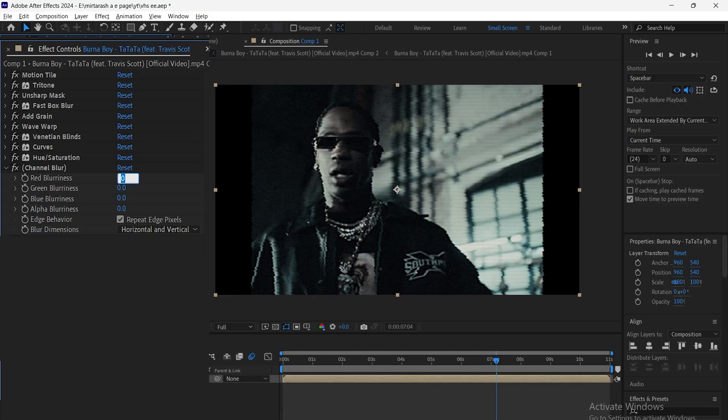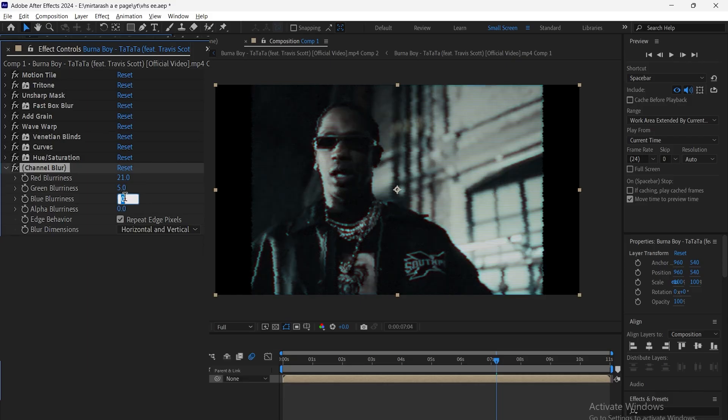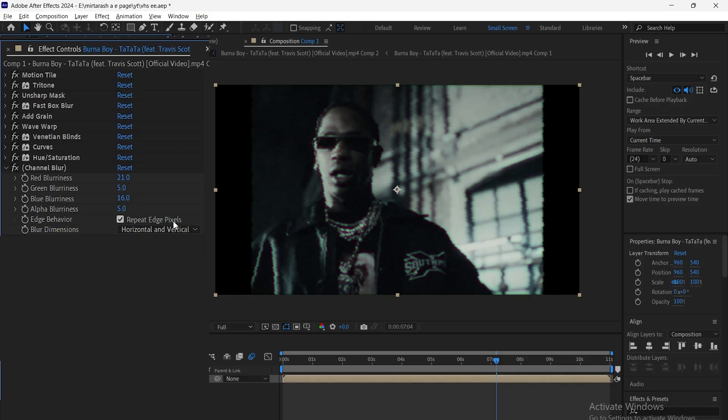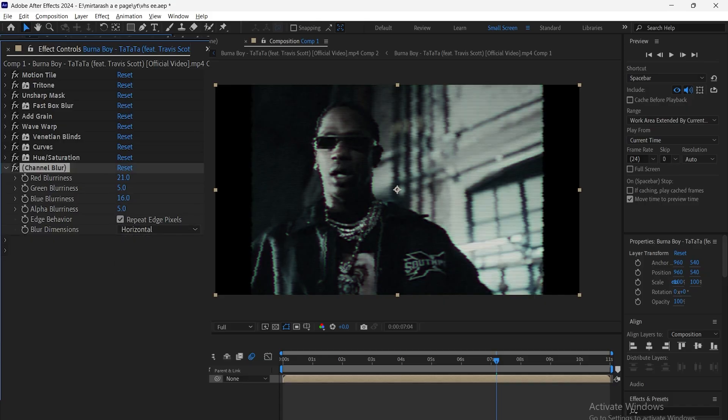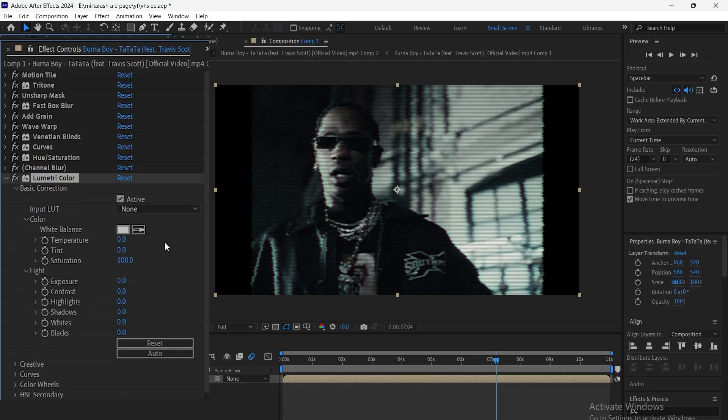Now add Channel Blur. Adjust it based on your video and set Blur Dimensions to Horizontal. Then add Lumetri Color and adjust it according to the video.